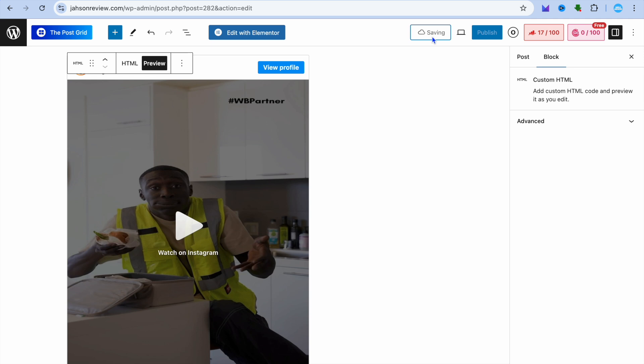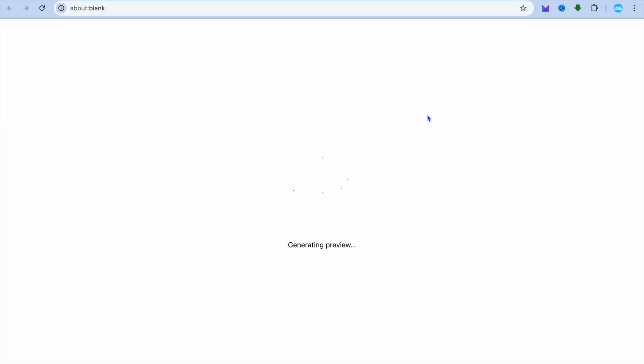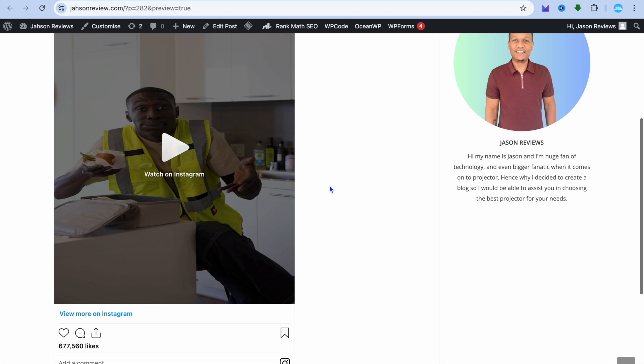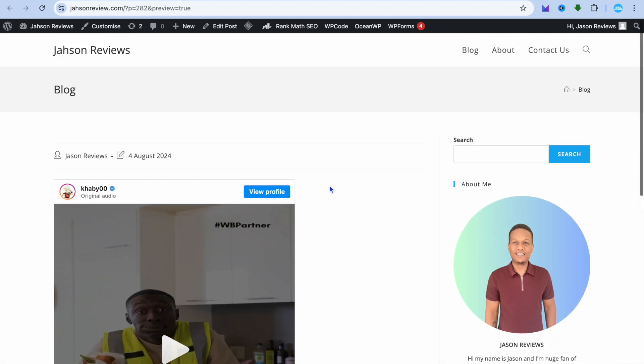And that's it. That's how you add an Instagram post to your WordPress website without the description or caption. If you tap on preview, you can see how it looks.